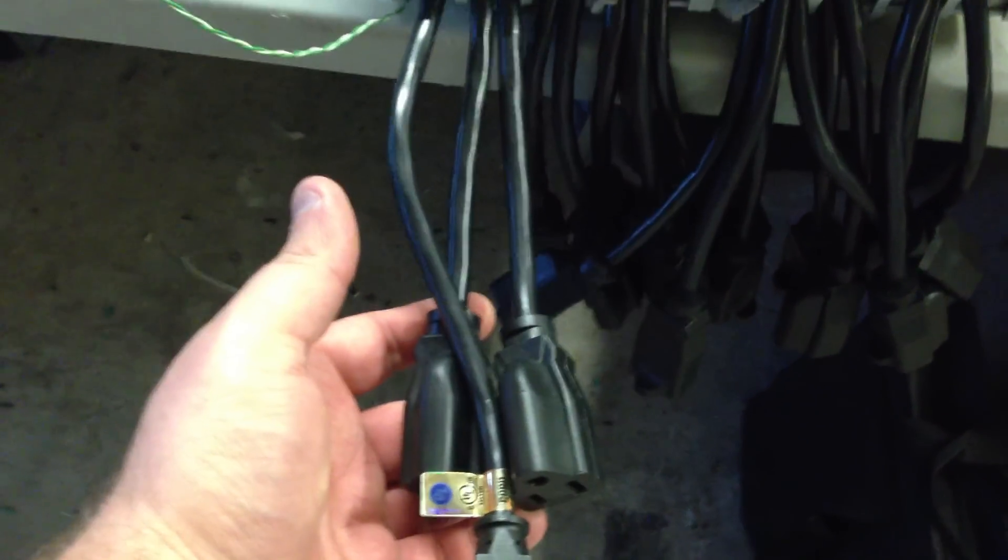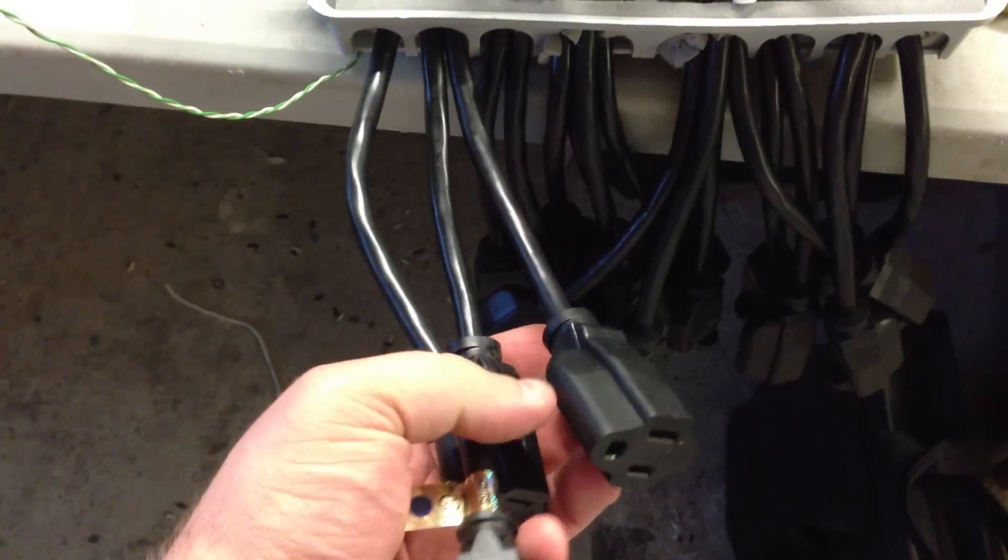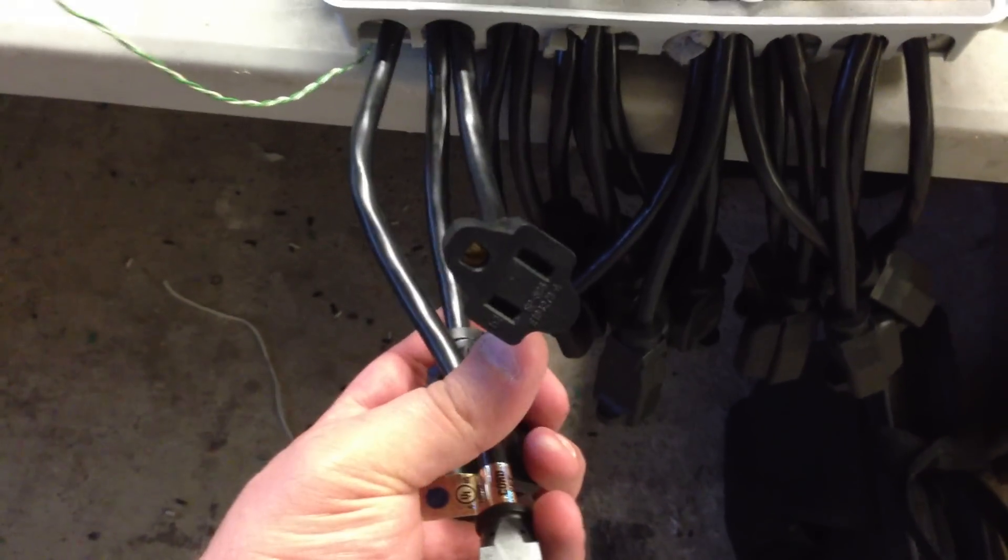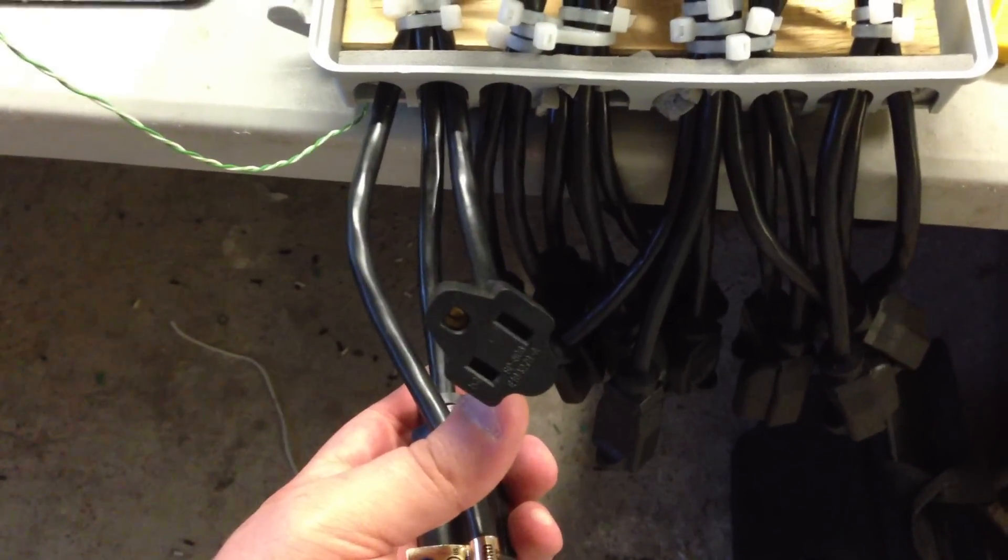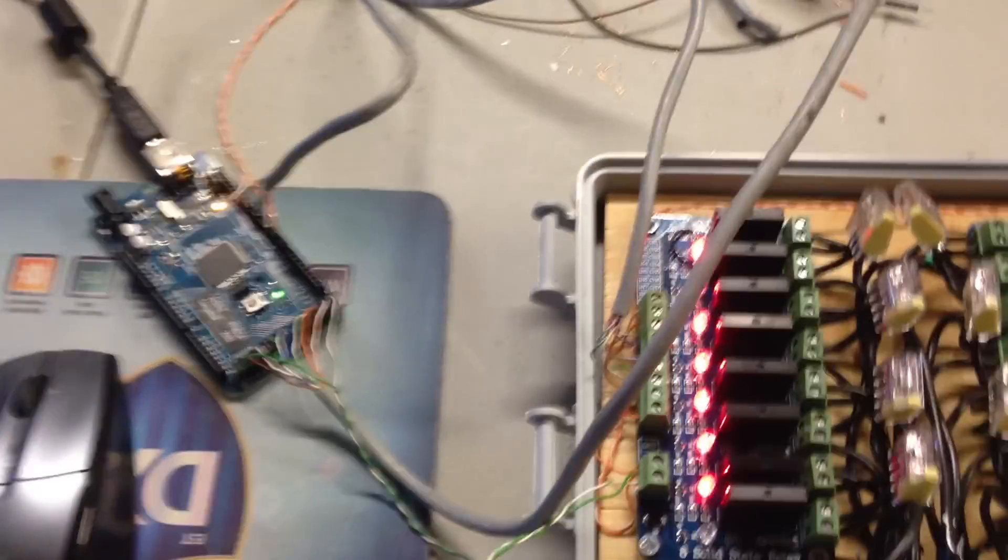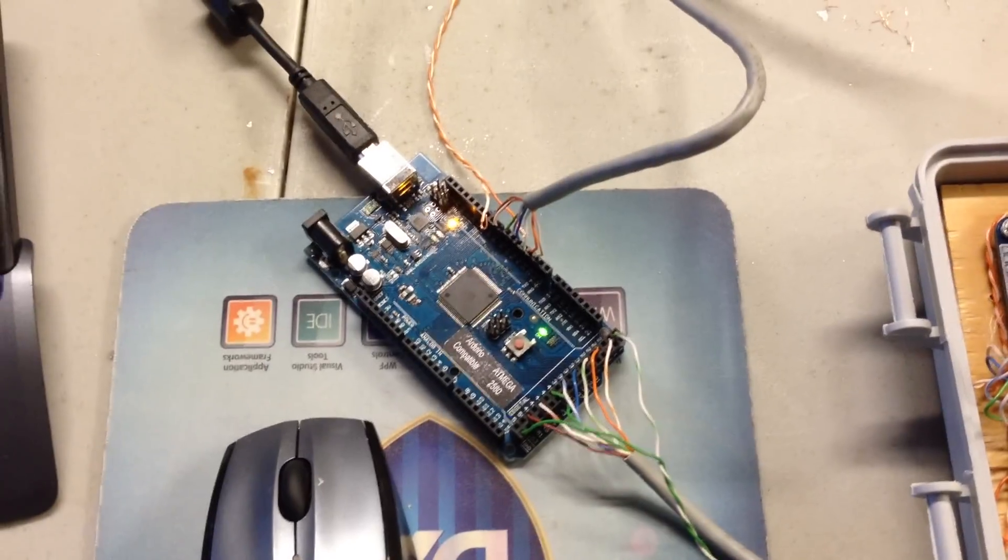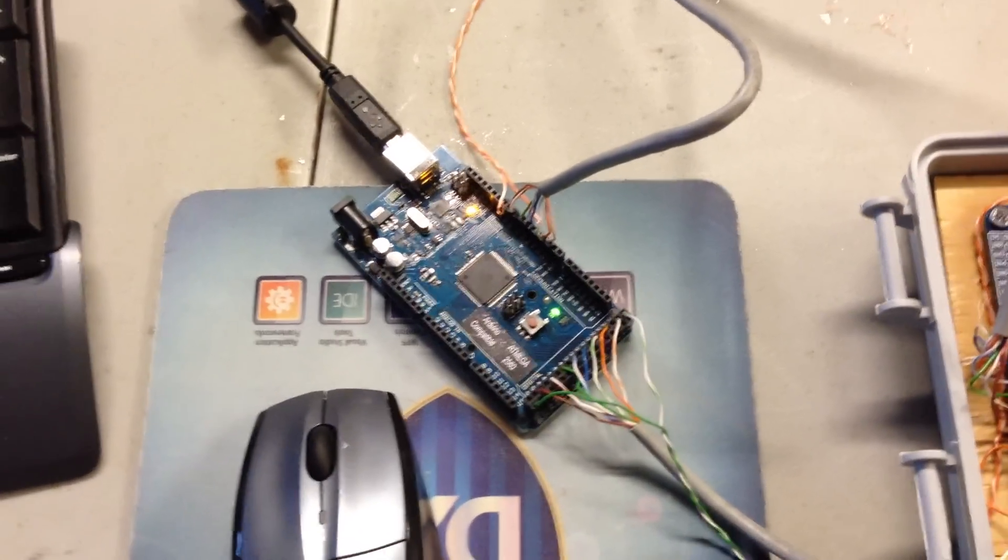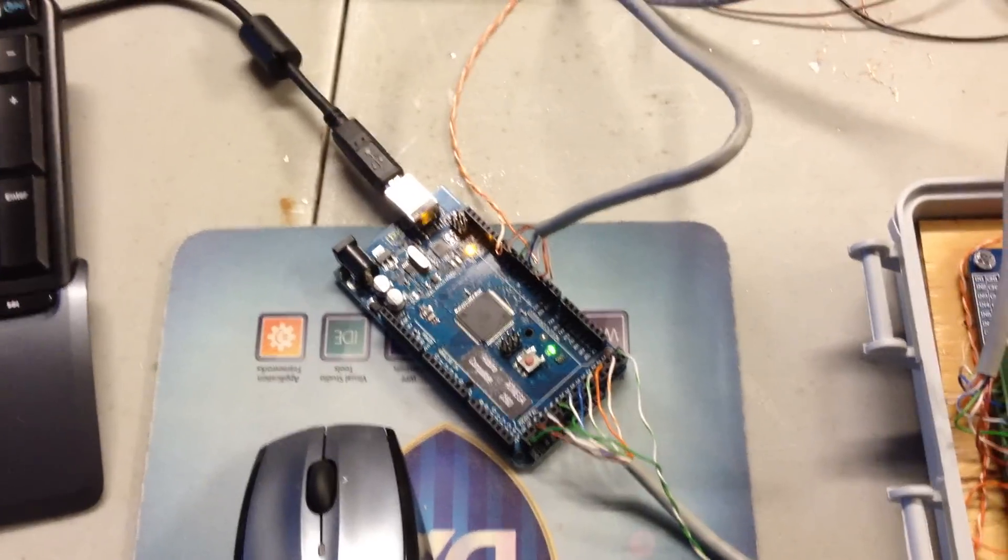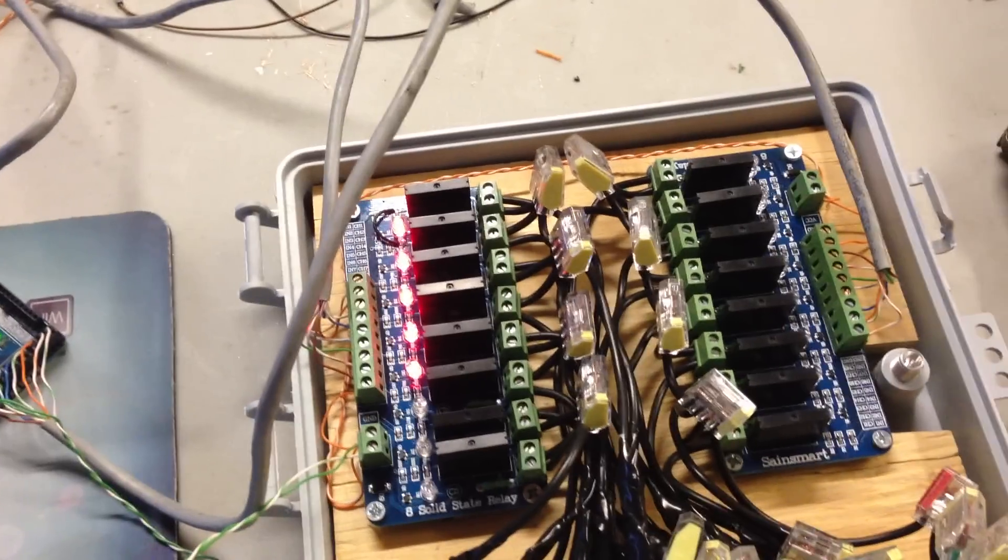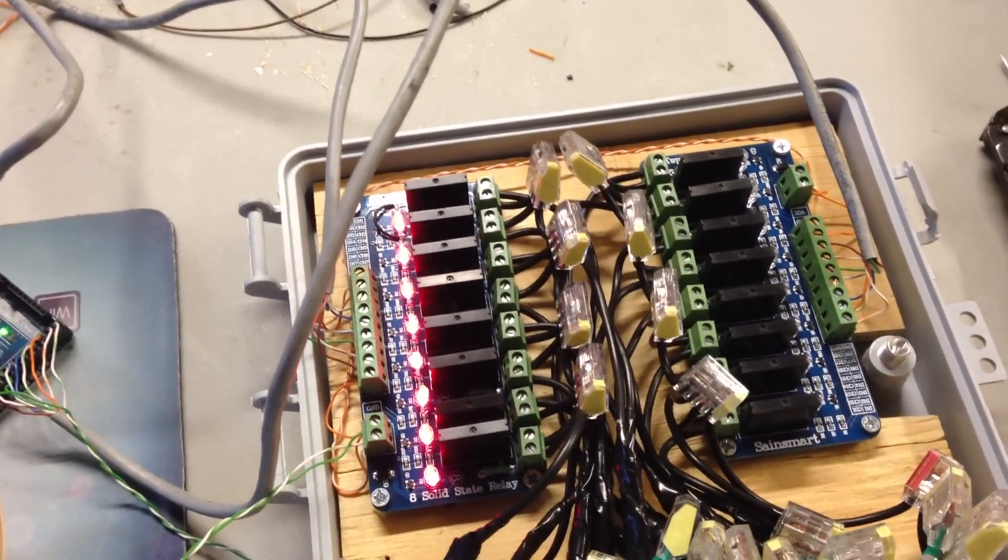I found a place to get some one-foot extension cords. I cut off the male side and I'm using the female end for my receptacles to connect to my Christmas lights. I have an Arduino 2560, an Arduino Mega Rev 3, that I'm using to control the relays on this board. What I plan to do is put an Arduino in each control box.